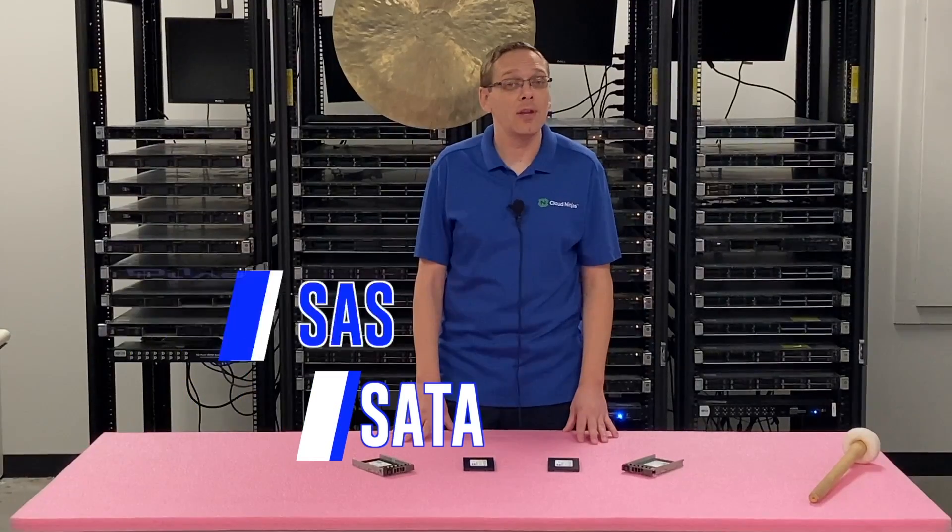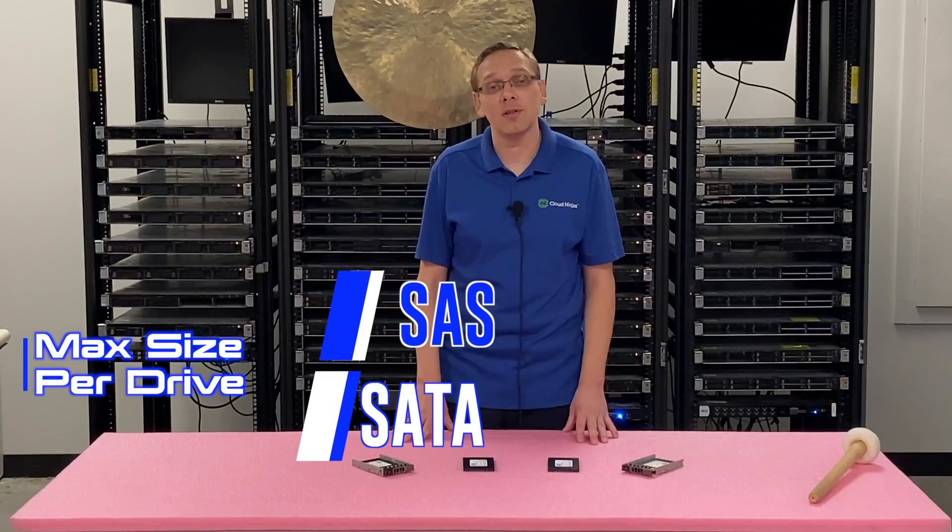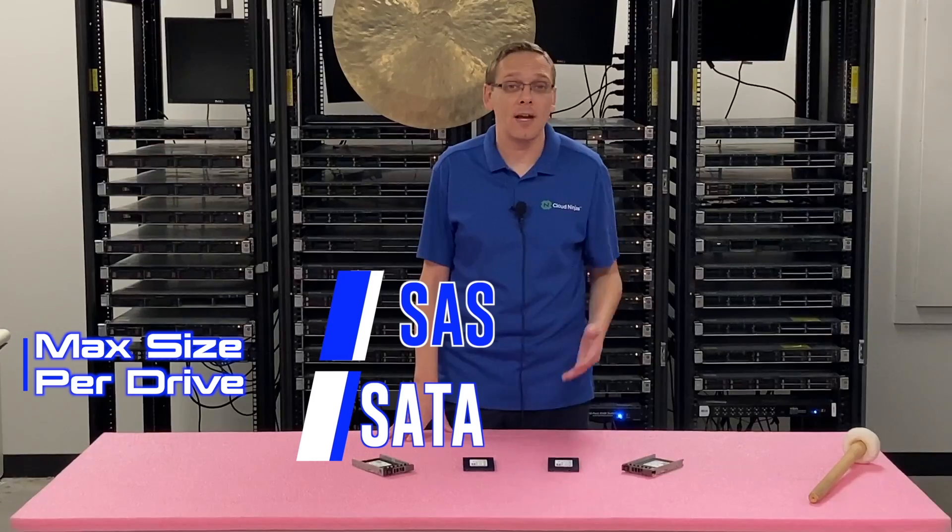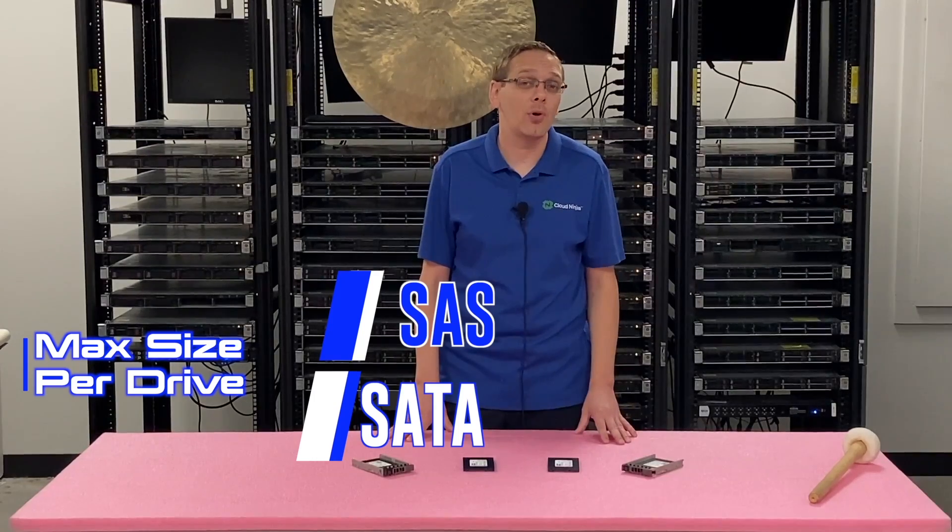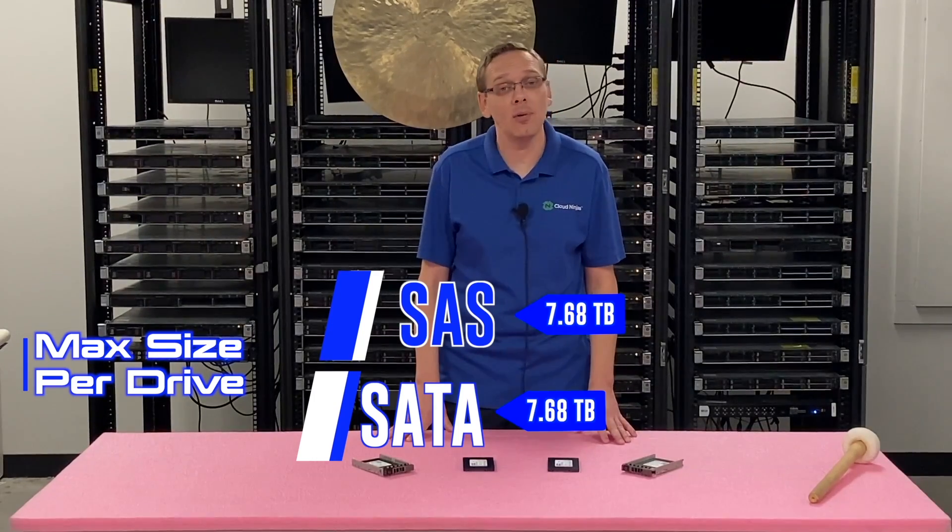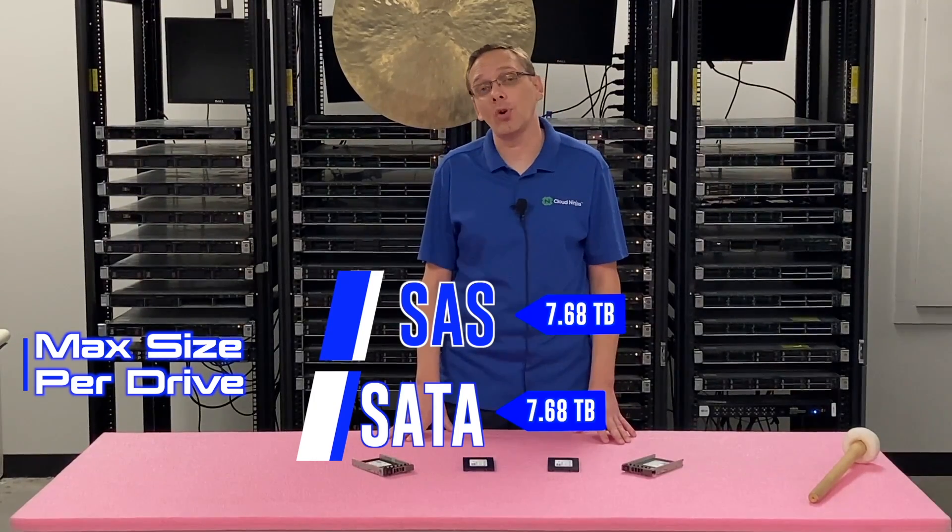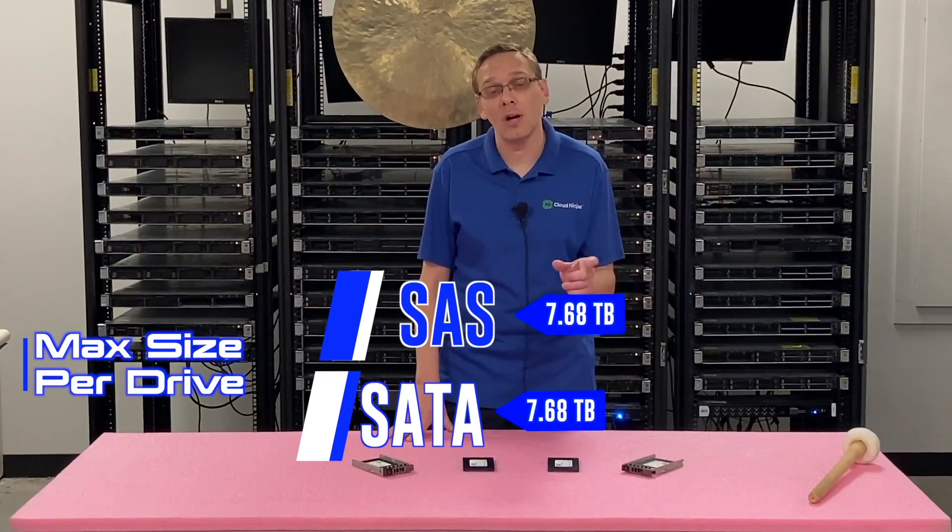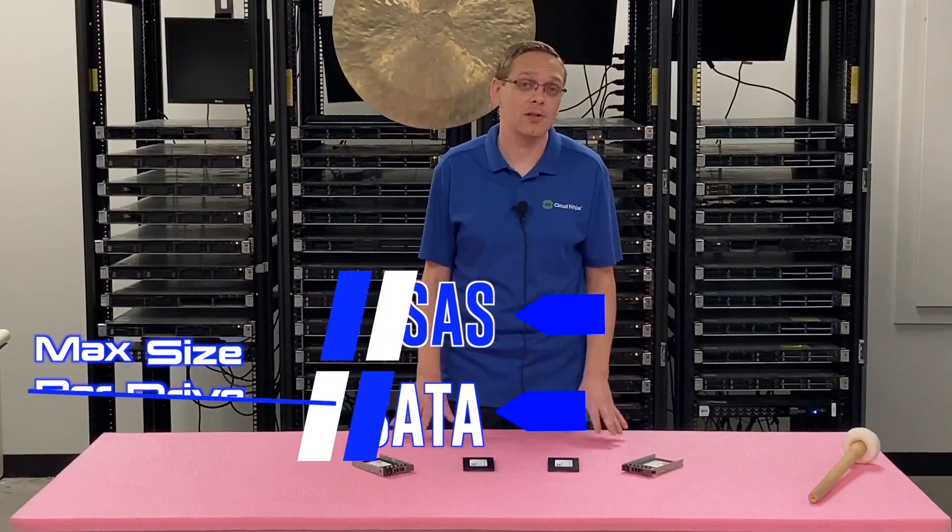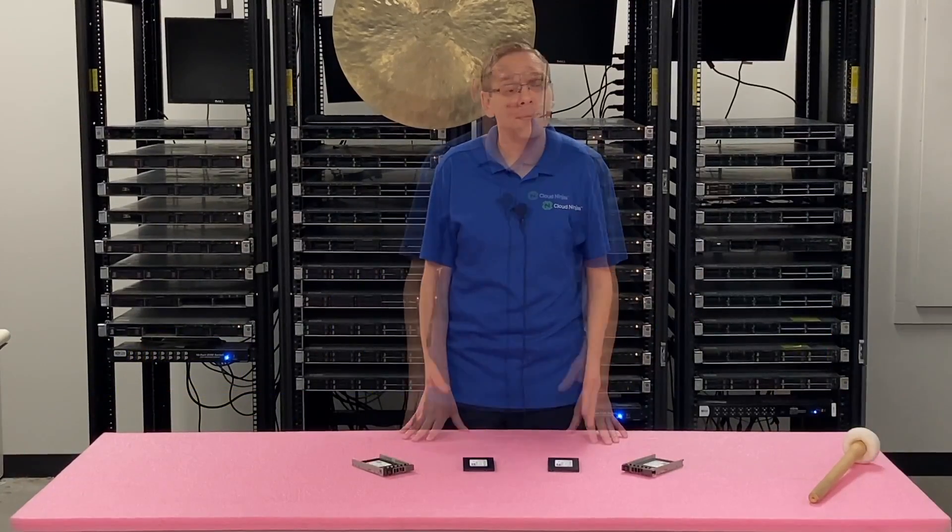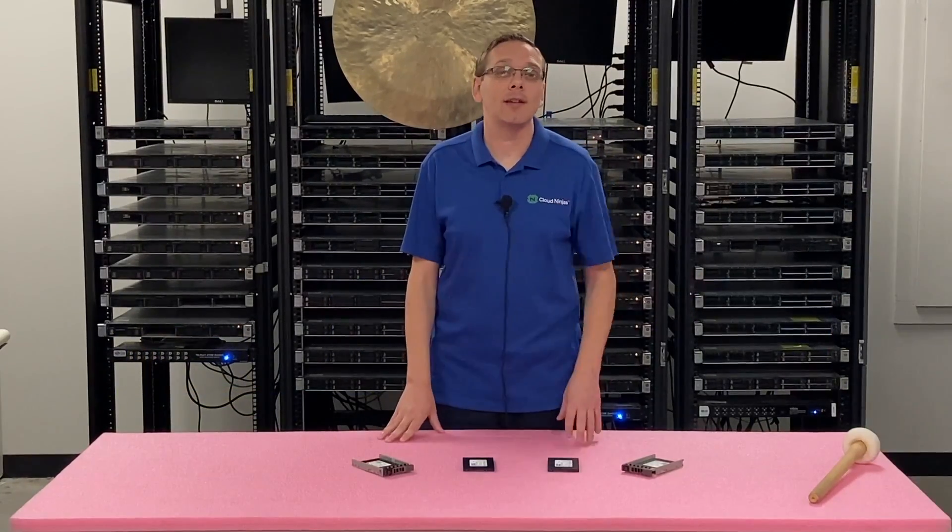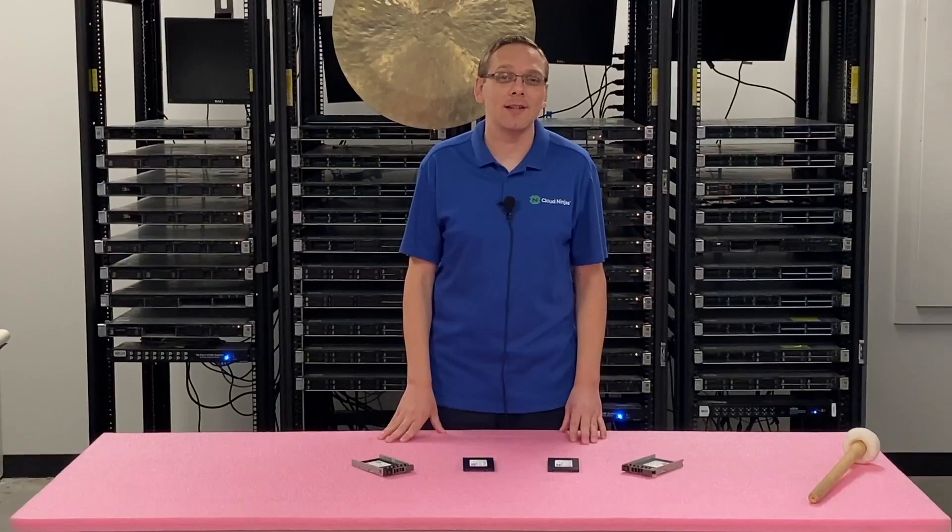Now the max sizes that you can get will be the same either way whether it's SAS or SATA and you can put 7.68 terabytes per individual drive slot. That's pretty nice storage overall. Now I'm going to show you how to install it and then show you how to test it with HD Sentinel.